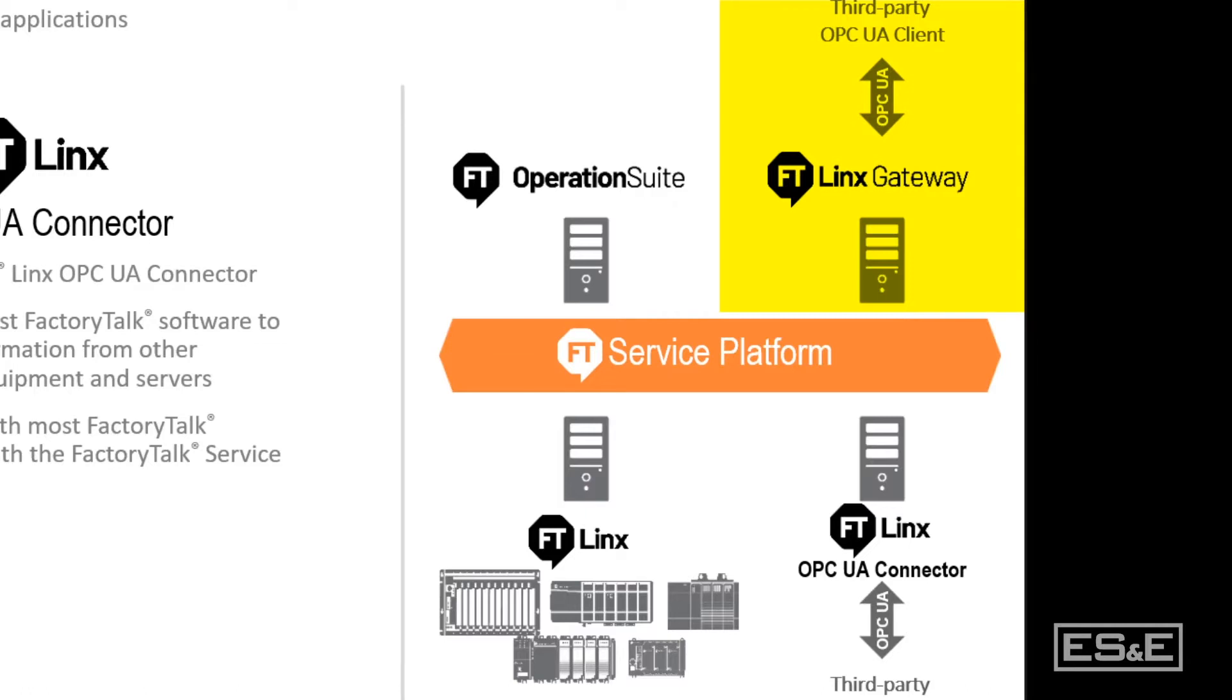Factory Talk Links Gateway version 6.1 and later has added the ability to create secure OPC UA server endpoints. This allows OPC UA clients to create a secure connection with Factory Talk Links Gateway and to exchange encrypted data with Factory Talk applications.